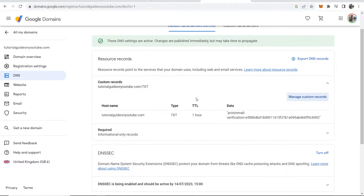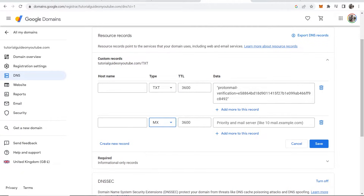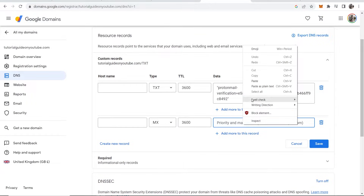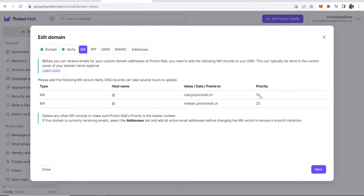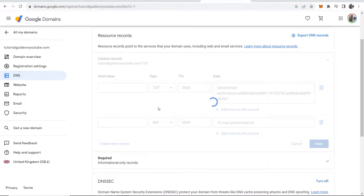Go back to Google Domains, click Manage Custom Records, then Create New Record. Select MX as the record type. Leave the hostname blank (at). Paste in the value. In Google Domains, type '10' and then a space before the value to set the priority of 10. Click Save — this is the first MX record.